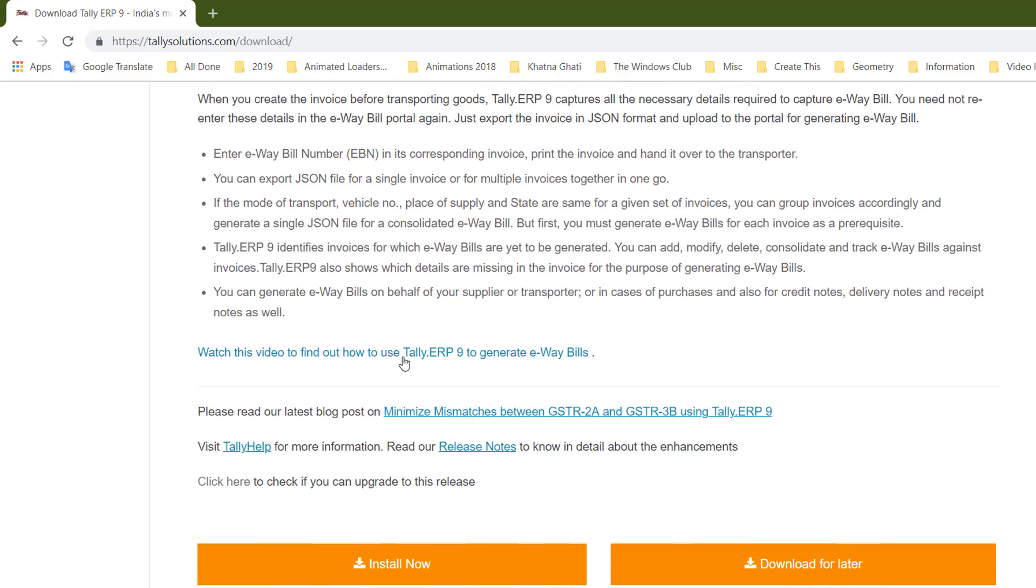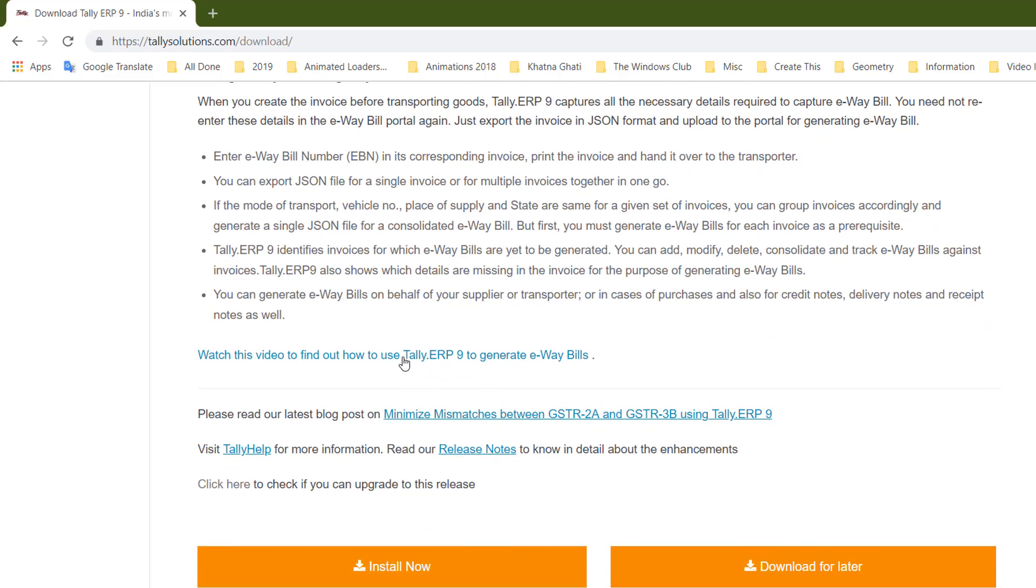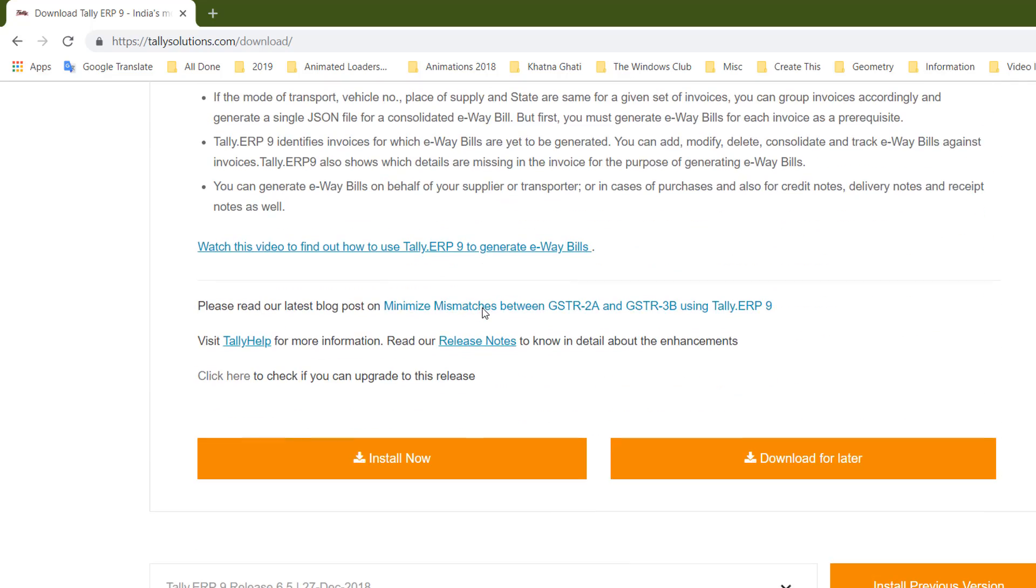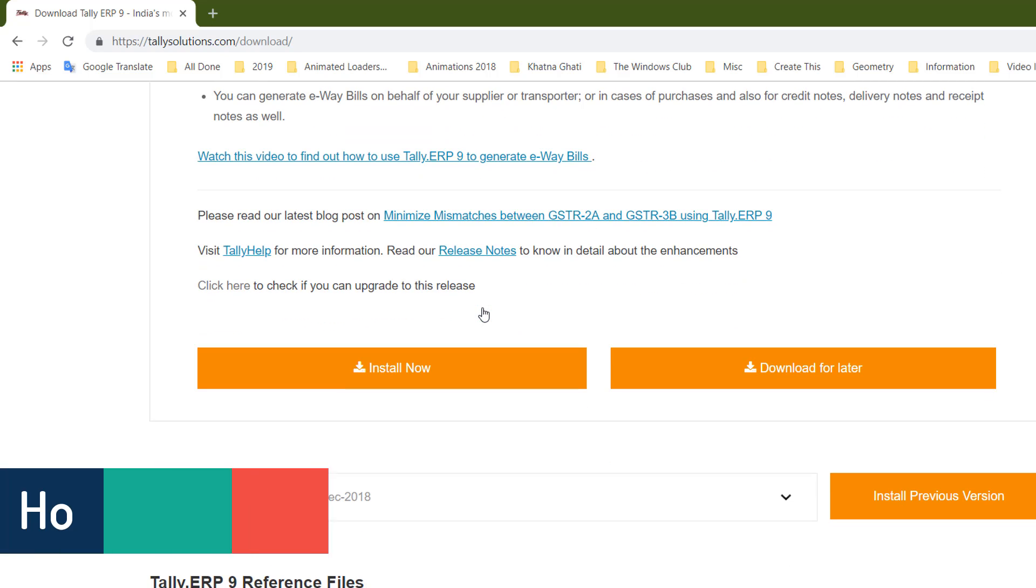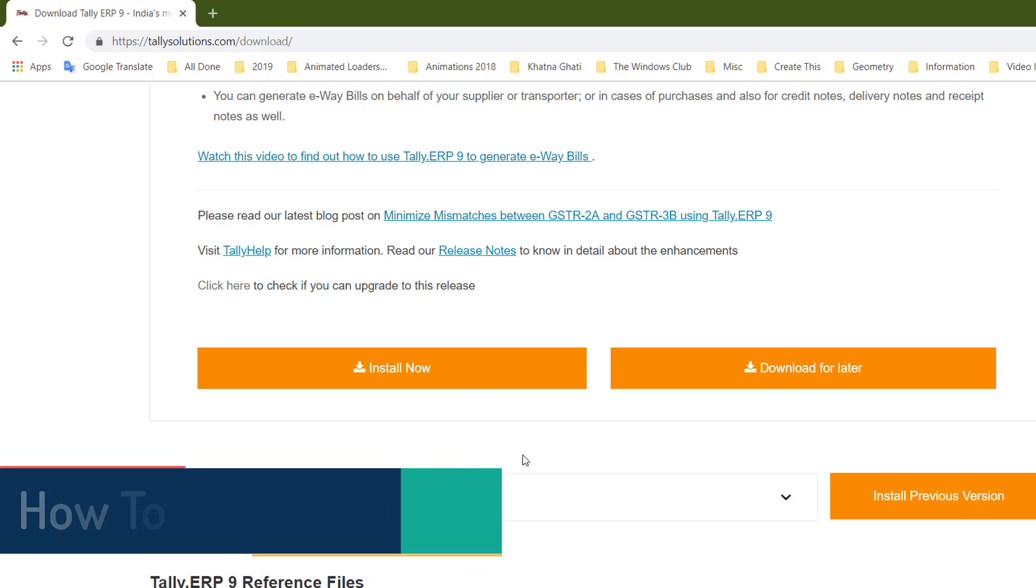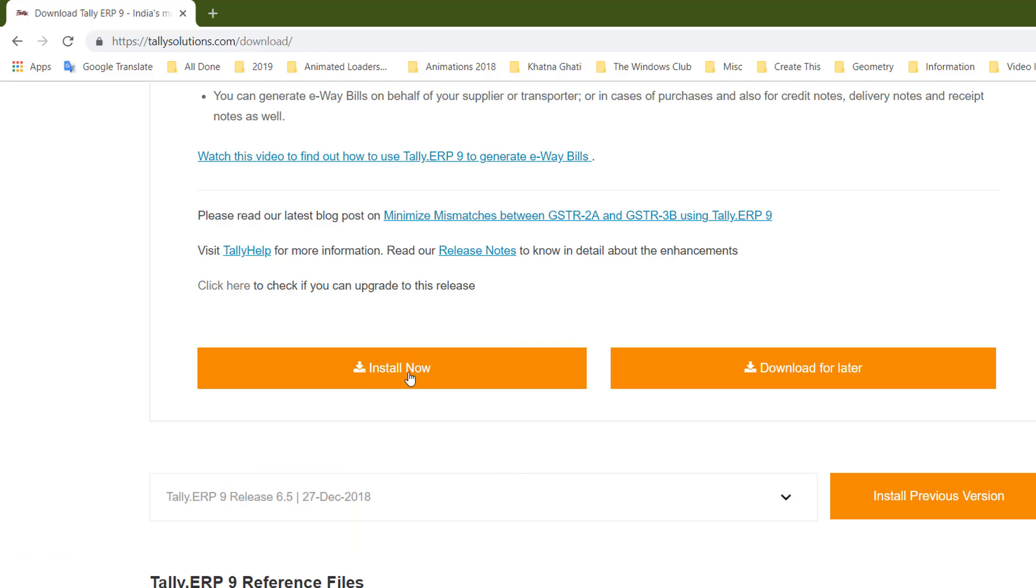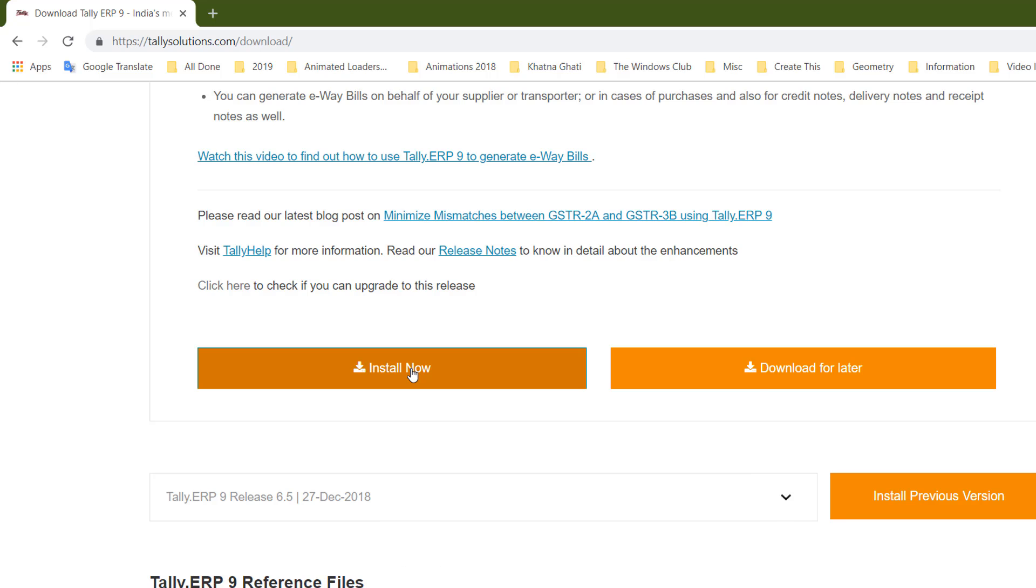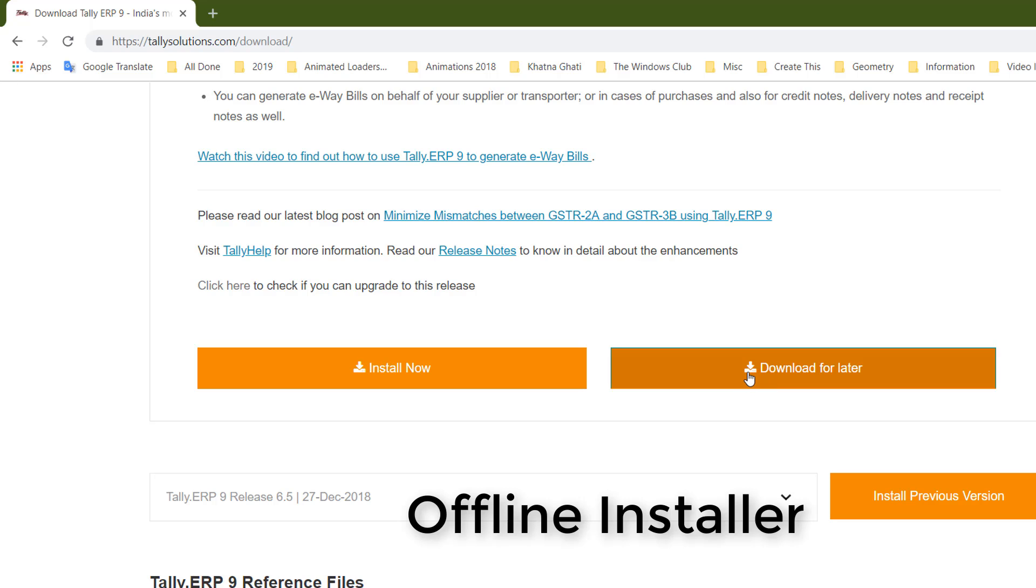We will talk about all these features when we begin the Tally course. For this tutorial, I'm only going to install and tell you about installation steps. Here you have two links: Install Now and Download for Later. If you click Install Now, it will download a short file - a web installer - and after opening that file it will download the rest of the files from the internet directly, create temporary files, and later delete those temporary files.